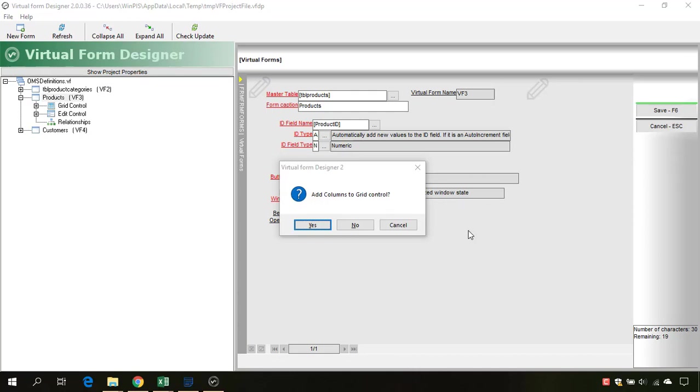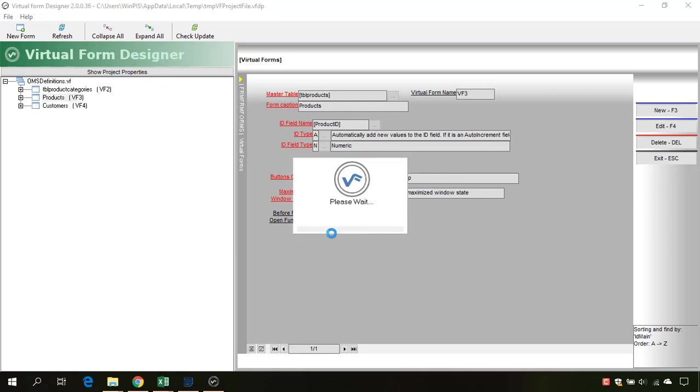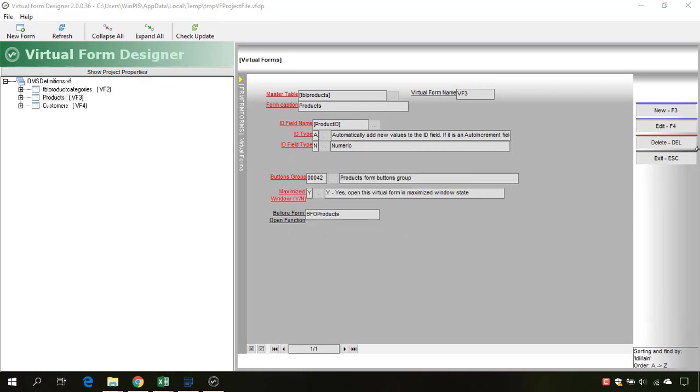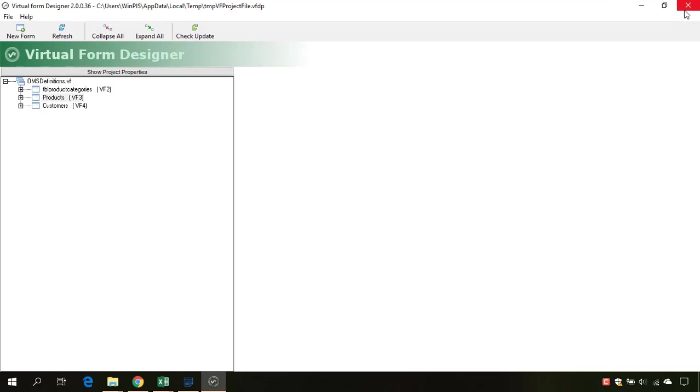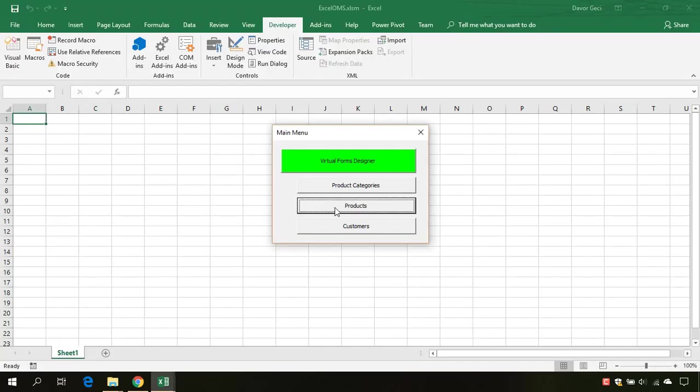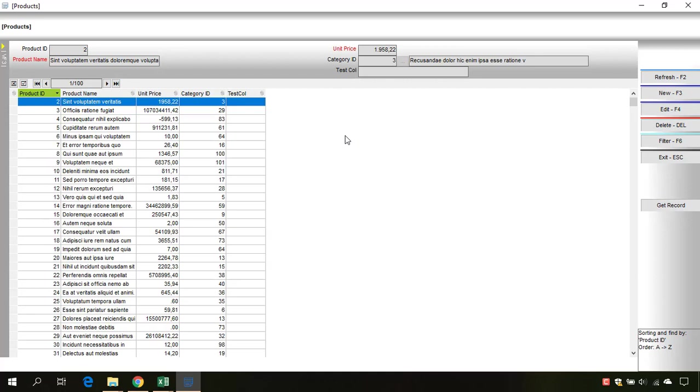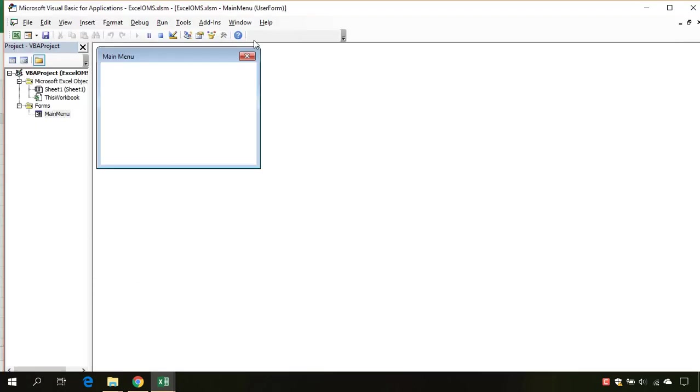Now we don't need any fields for grid and edit control. Let's exit. And now let's reopen our products form. As you can see, here we have our newly created buttons group with these buttons. If I click this GetRecord, nothing happens. So in our code we need to tell the VBA what action we want when we click this button GetRecord. To do so, let's go into the code.